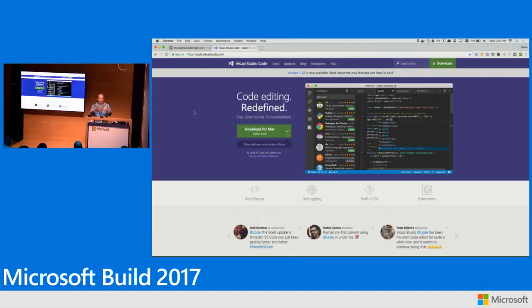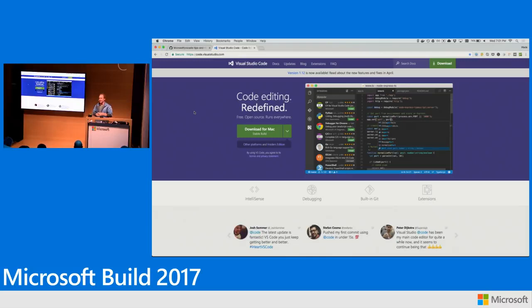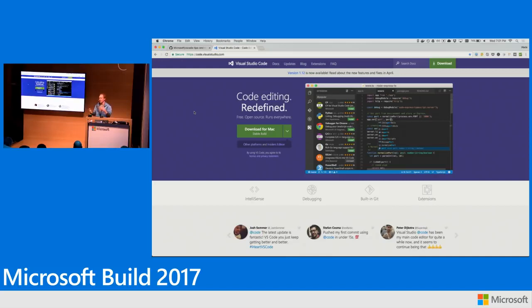Some unique characteristics of it is it's cross-platform, so it'll run on Mac, Linux, and Windows. It's free and open source. We do a lot of our development in the open and are really transparent about what we're trying to do and try to involve the community in where we're going with this product.